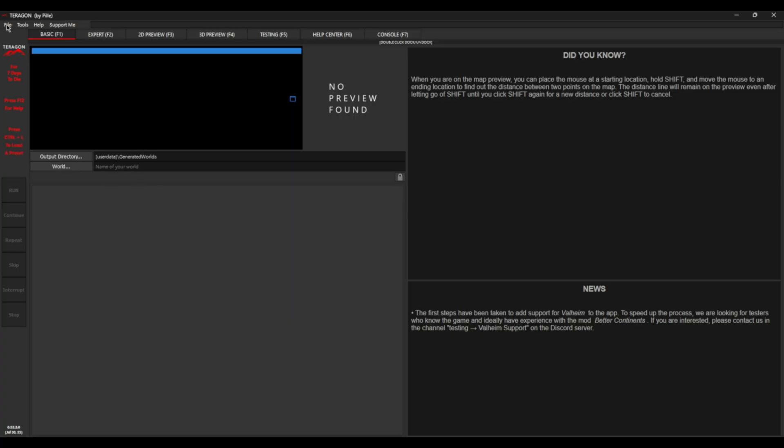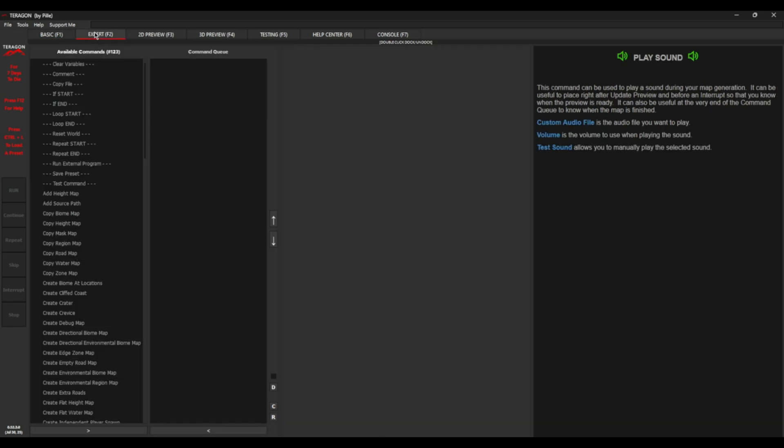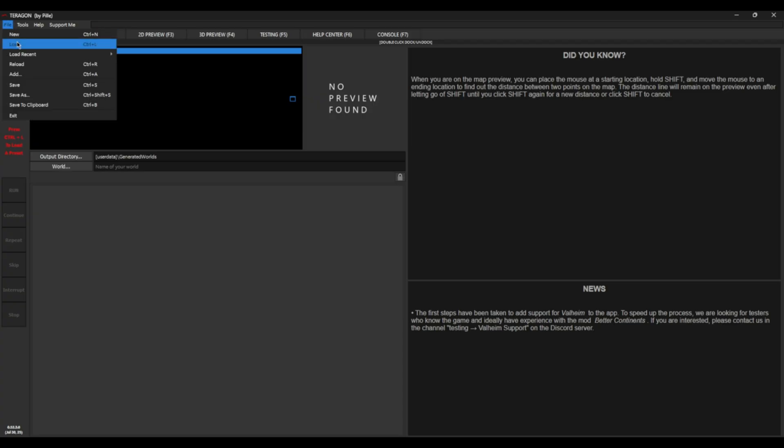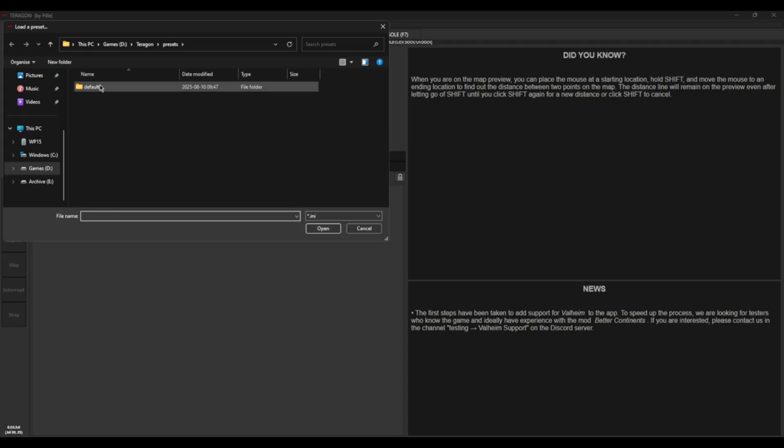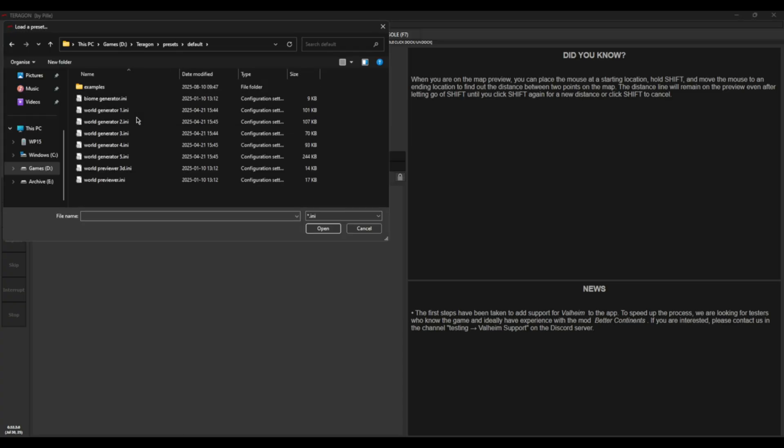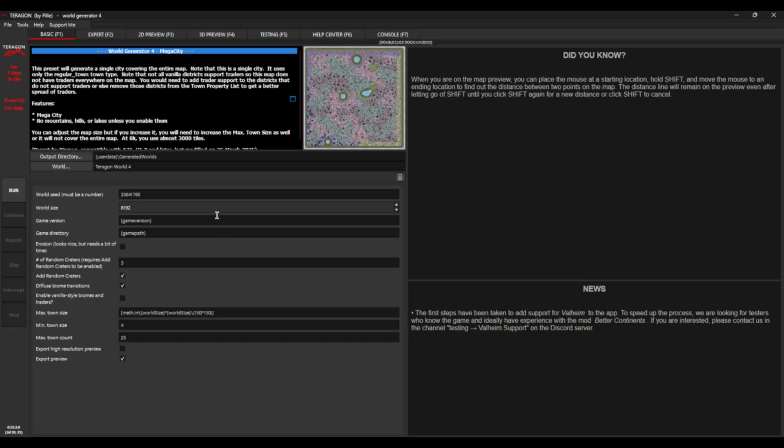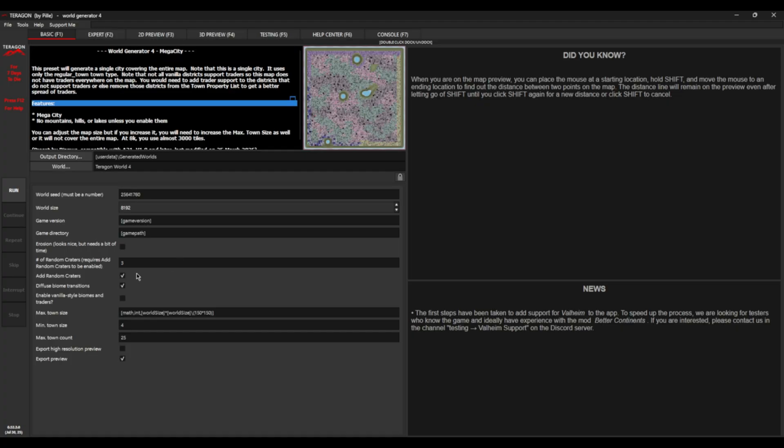And basically, you just needed to change a lot of settings in the expert mode. We will be messing with them today. But if you click on File, Load, and in your presets, the default world generator 4, then built in now to Terragon is world generator 4 for Megacity. Now I'm going to show you all the changes that I've made to make the ones I do. Let's click on Run and see what it generates by default.